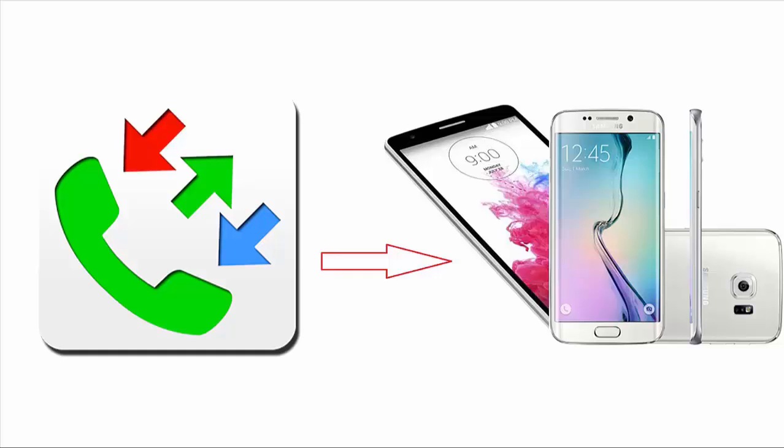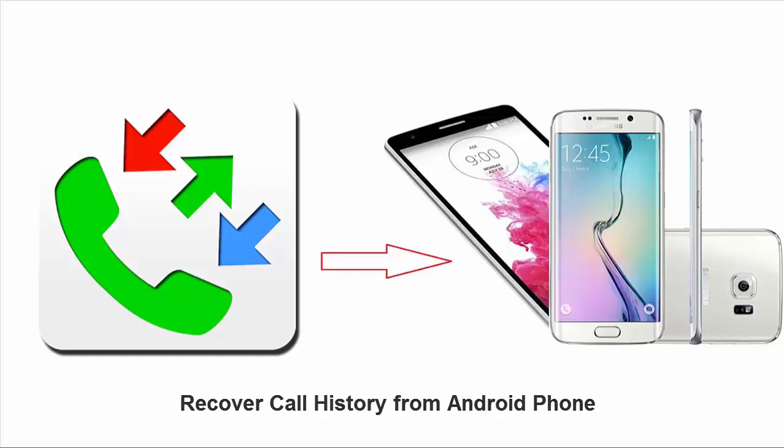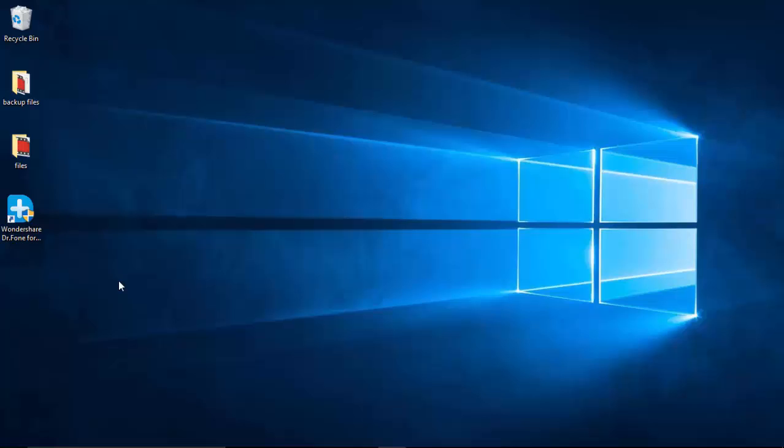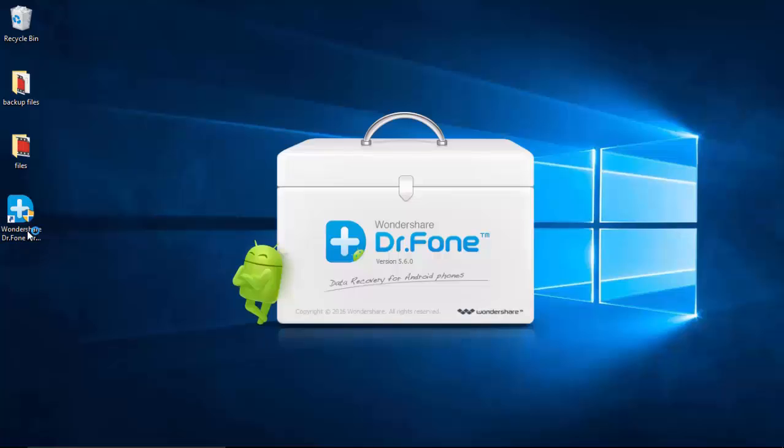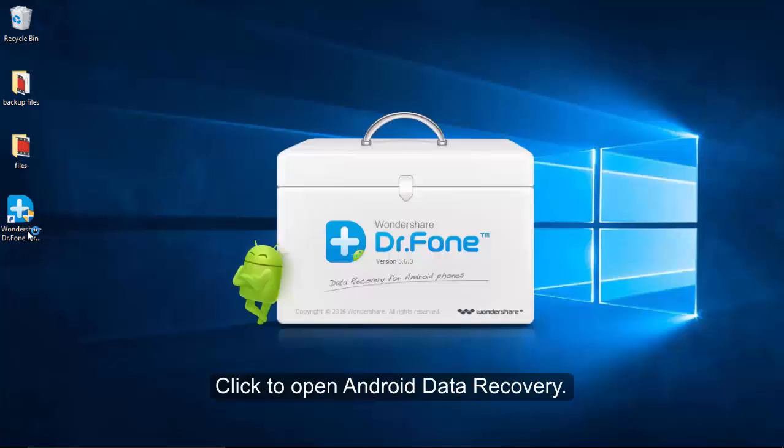When you are in such an awkward situation of deleting call history on Android, what would you do to recover those deleted call logs from an Android device? We suggest that you can try Android Data Recovery which brings lost data back.